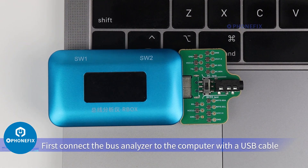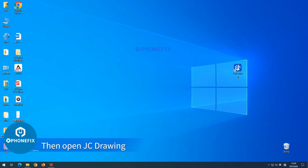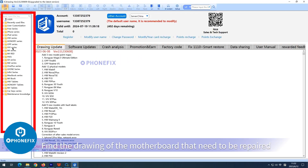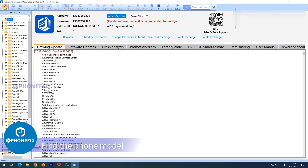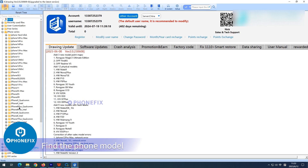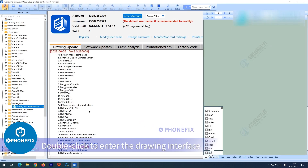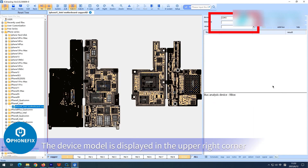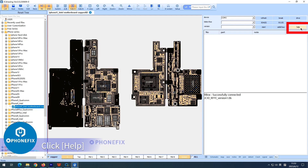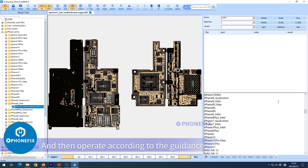First, connect the bus analyzer to the computer with a USB cable. Then open JC Drawing and find the drawing of the motherboard that needs to be repaired. Find the phone brand, then the phone model. Select Motherboard Copper and double-click to enter the drawing interface. Find Bus in the lower right corner — the device model is displayed in the upper right corner. Click Help to open the operation guide provided by professionals, and operate according to the guidance.